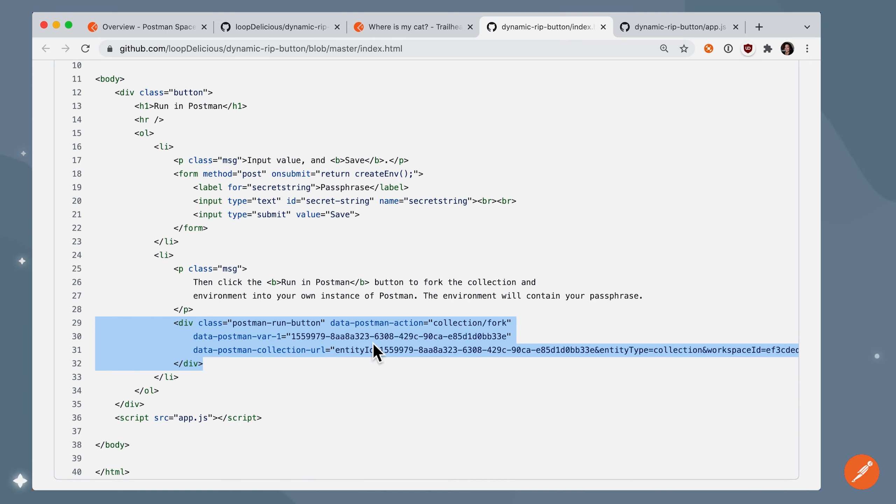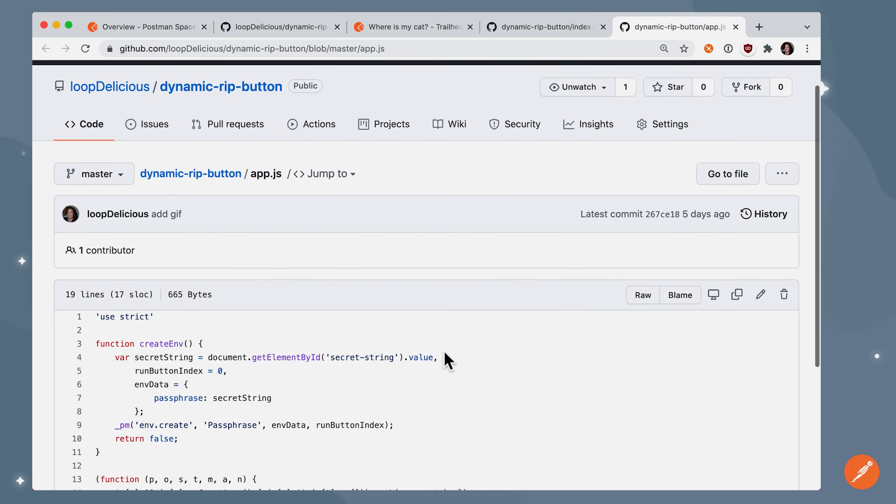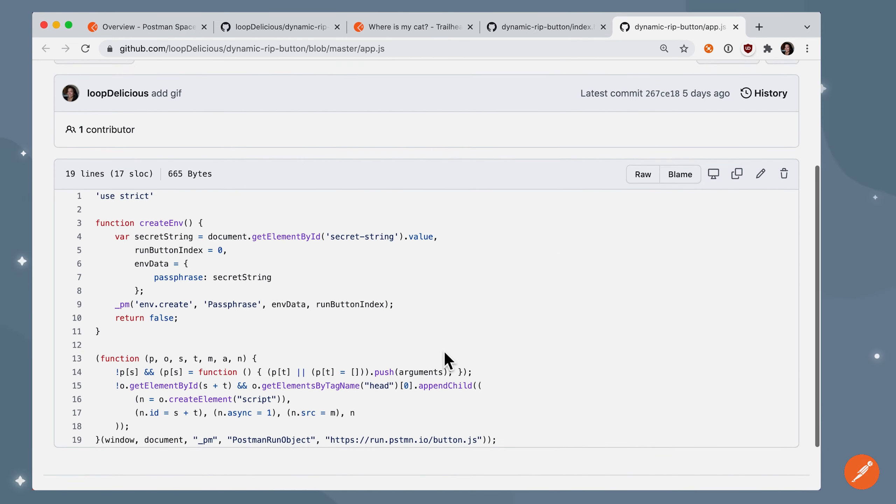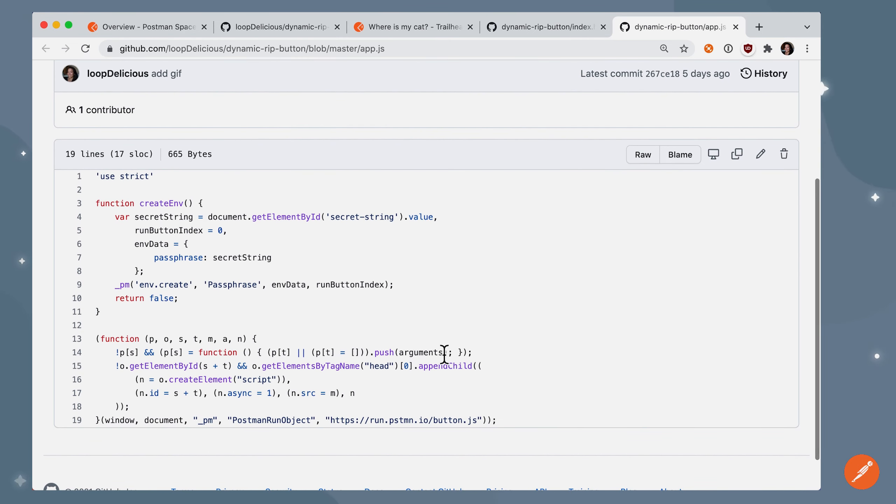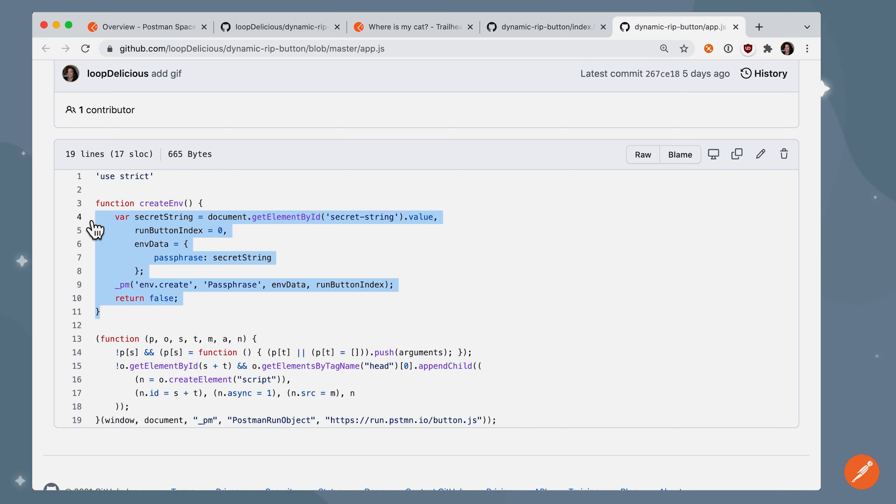Now let's look over to the JavaScript. We could have added this to the same file as before using a script tag. But in this case, I have a separate JS file.